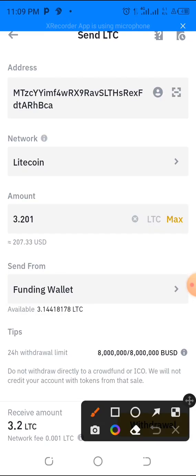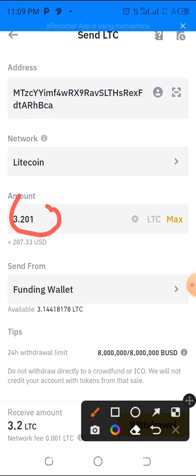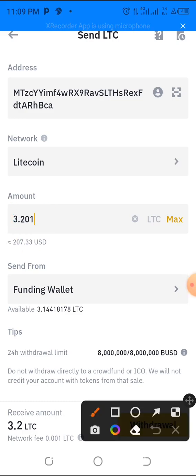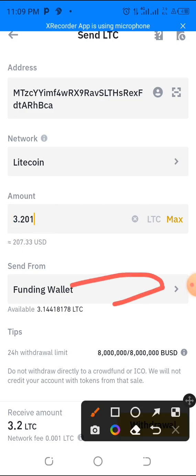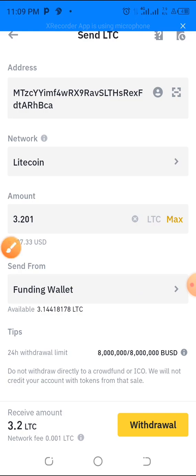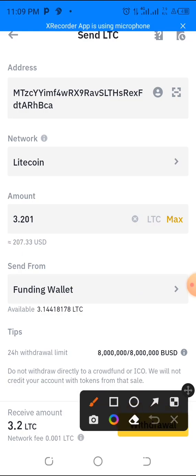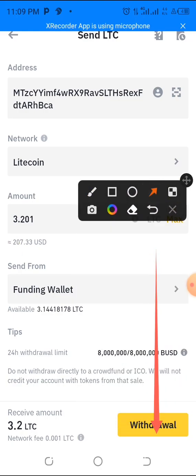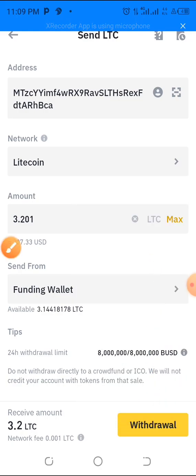I've added the fee and they will receive their full amount. I'm withdrawing from my Funding wallet. Now tap on 'Withdraw.'